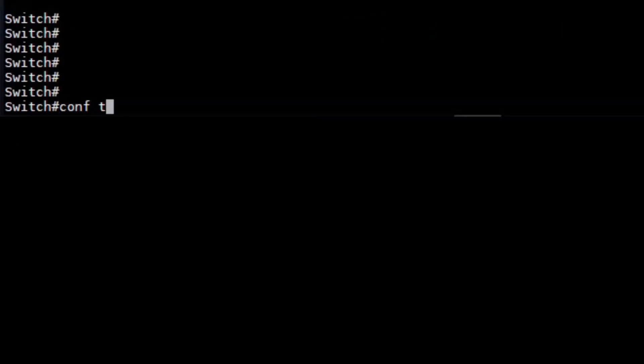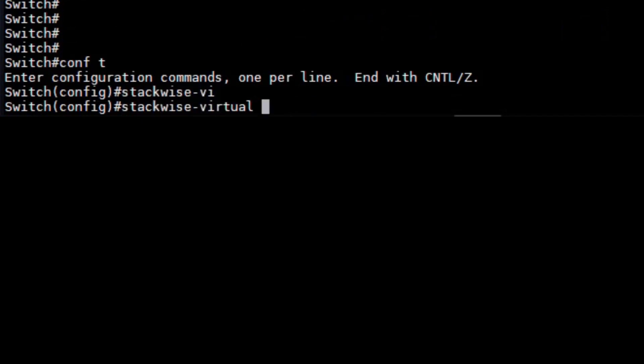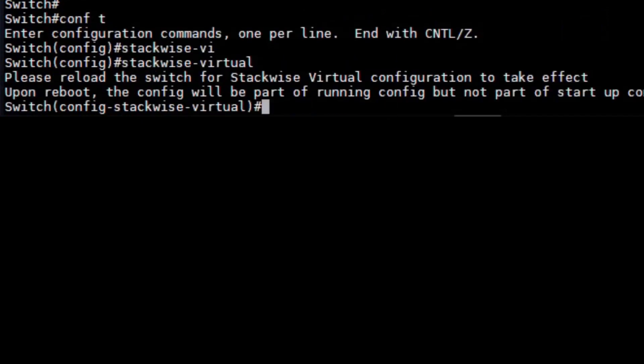Step two is very simple. We'll go into configuration mode on each chassis and enter the command stackwise-virtual.